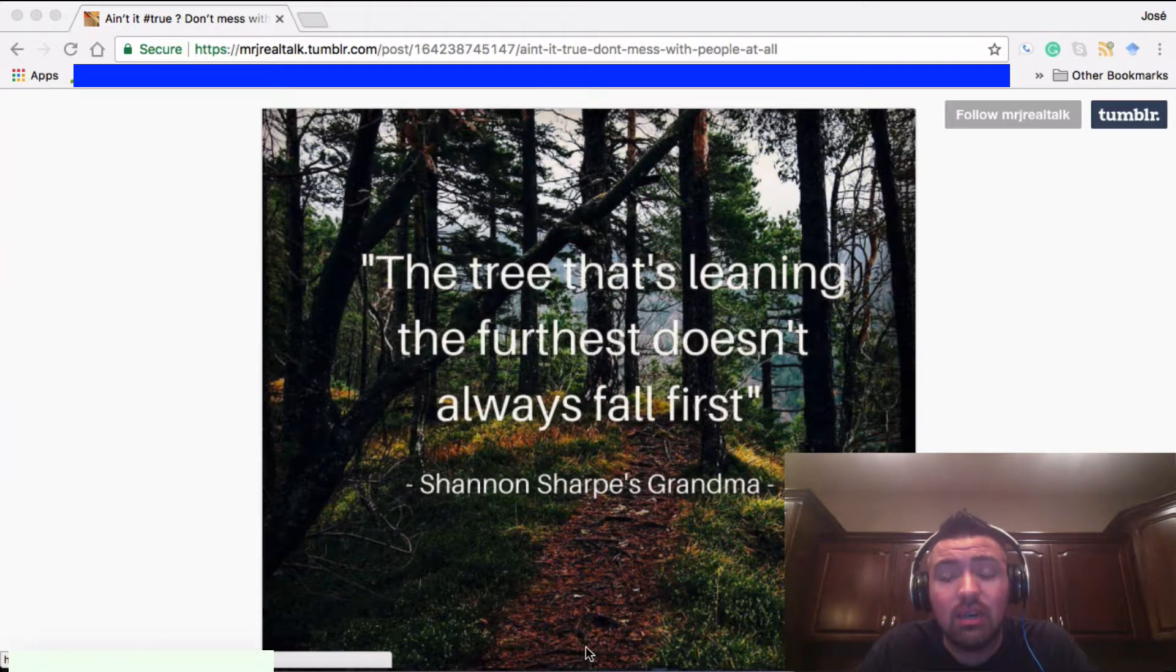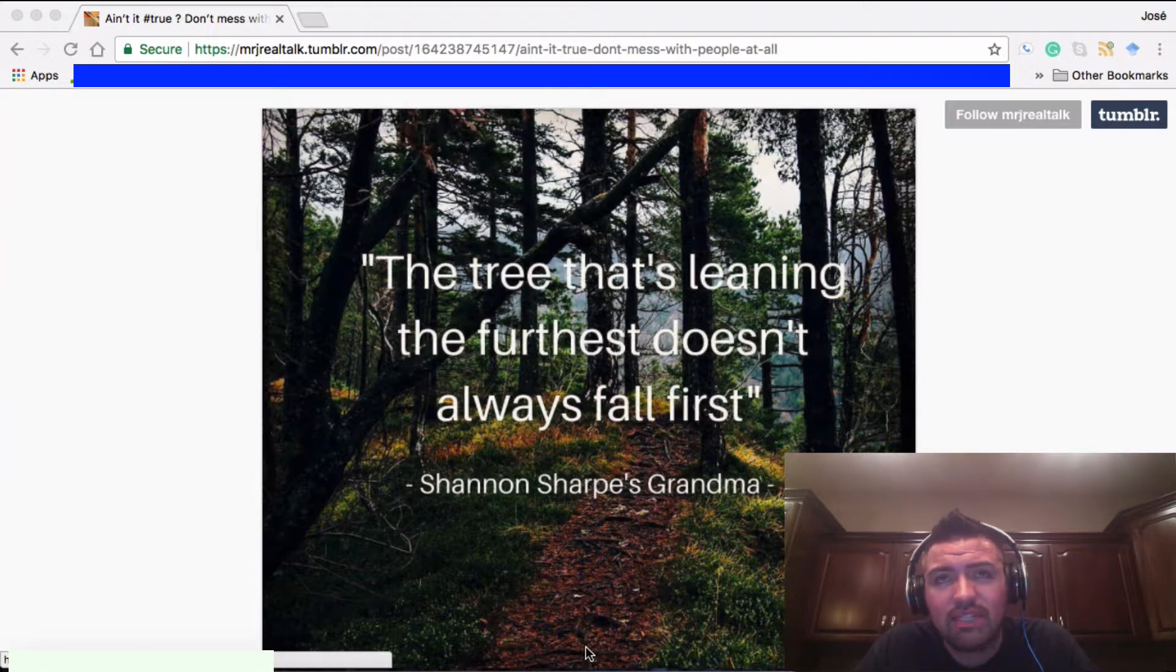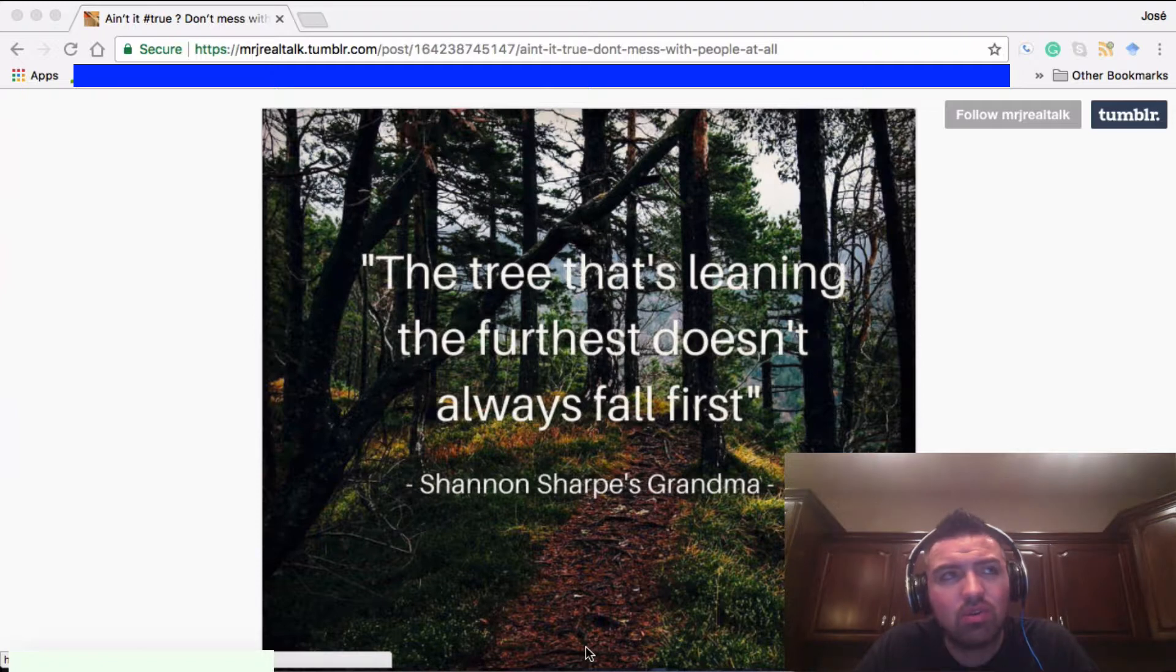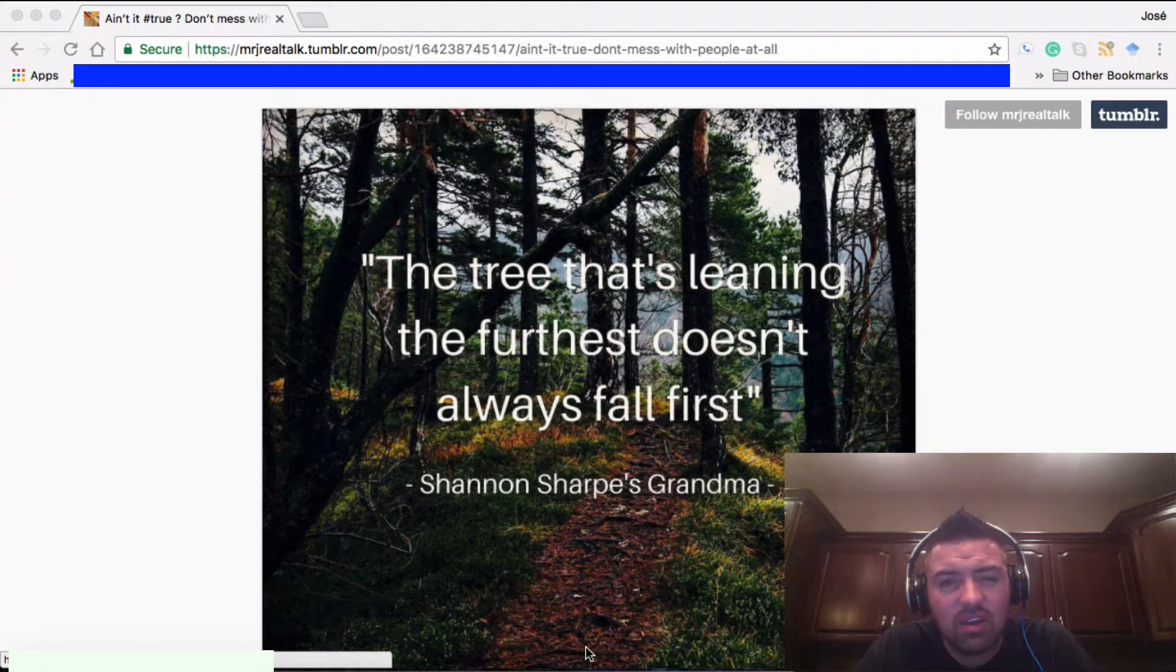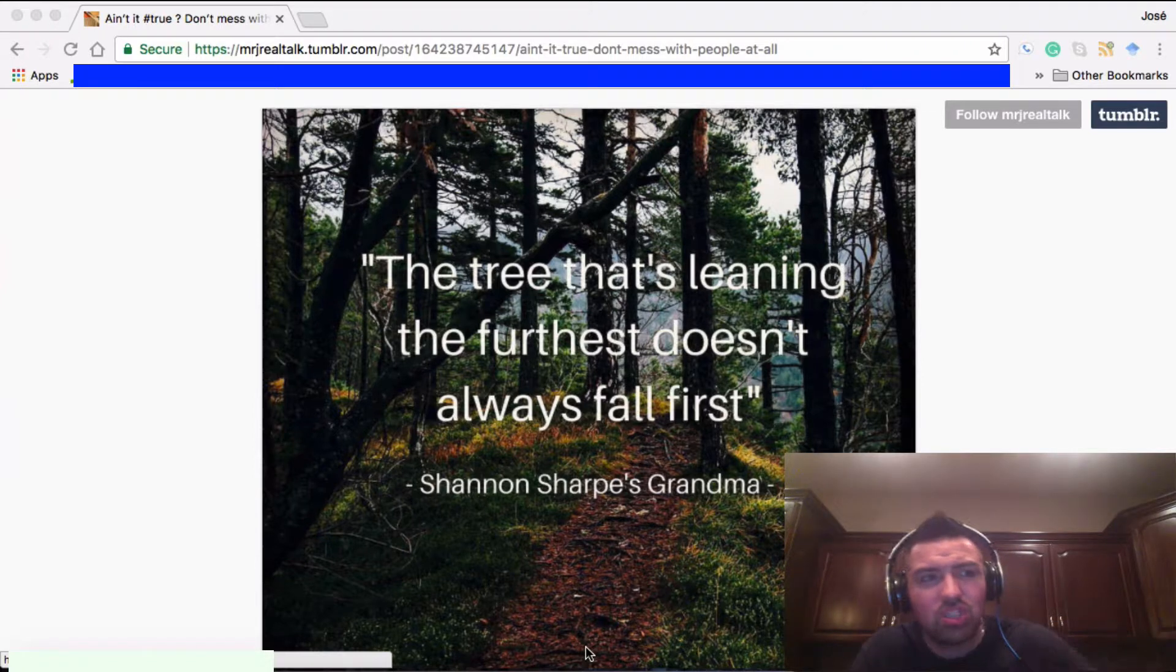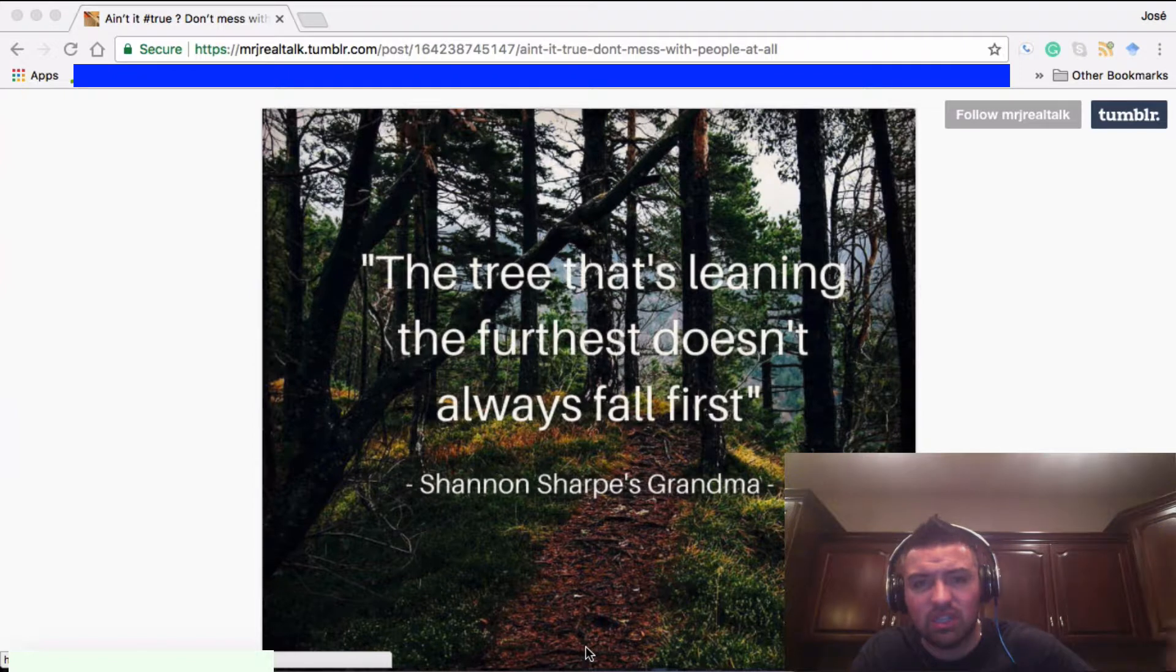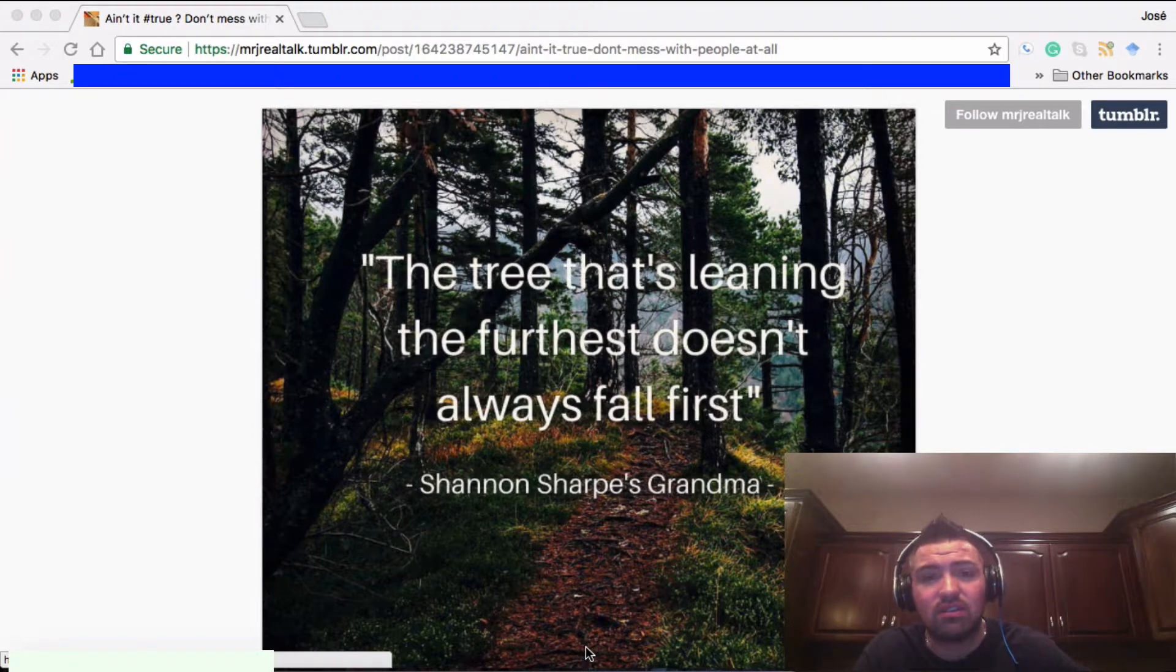I think it's really a good quote when you're thinking about life. I take it as, when you think people are going to fall or you think they're going to fall flat on their face and fail in life, you can't always assume that they're going to fall first. Because if you're pushing that tree to fall, you may be the one that falls yourself.